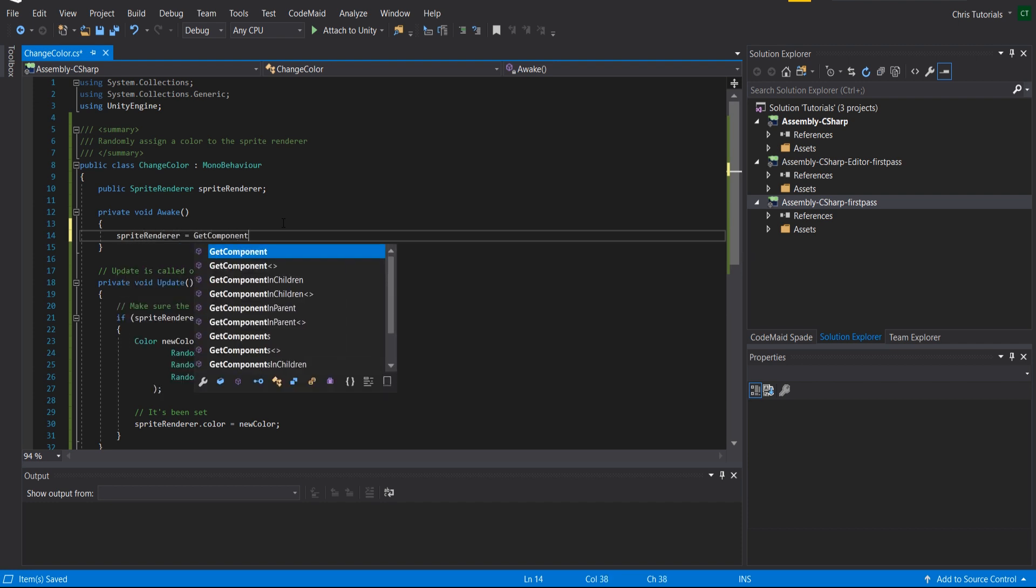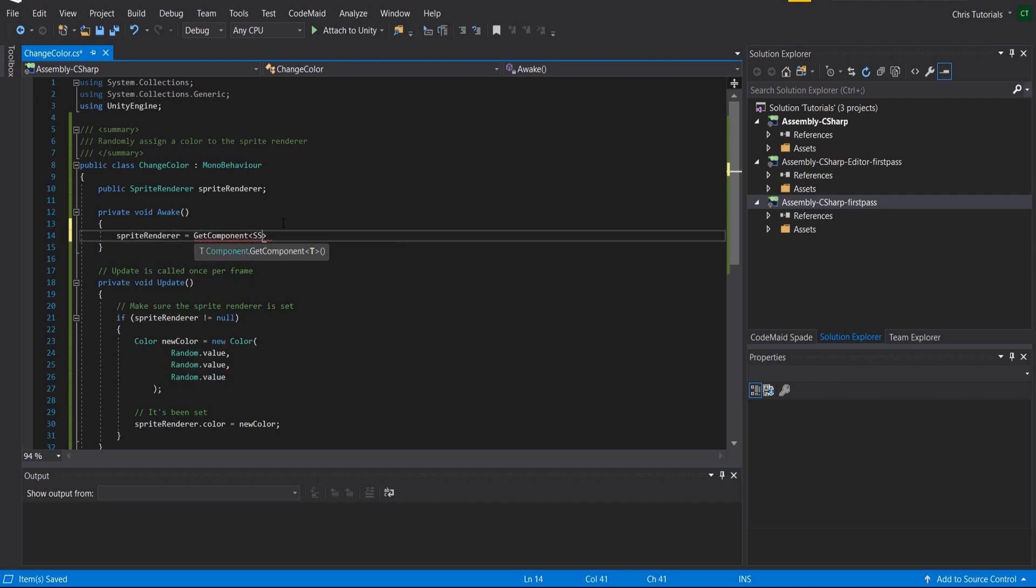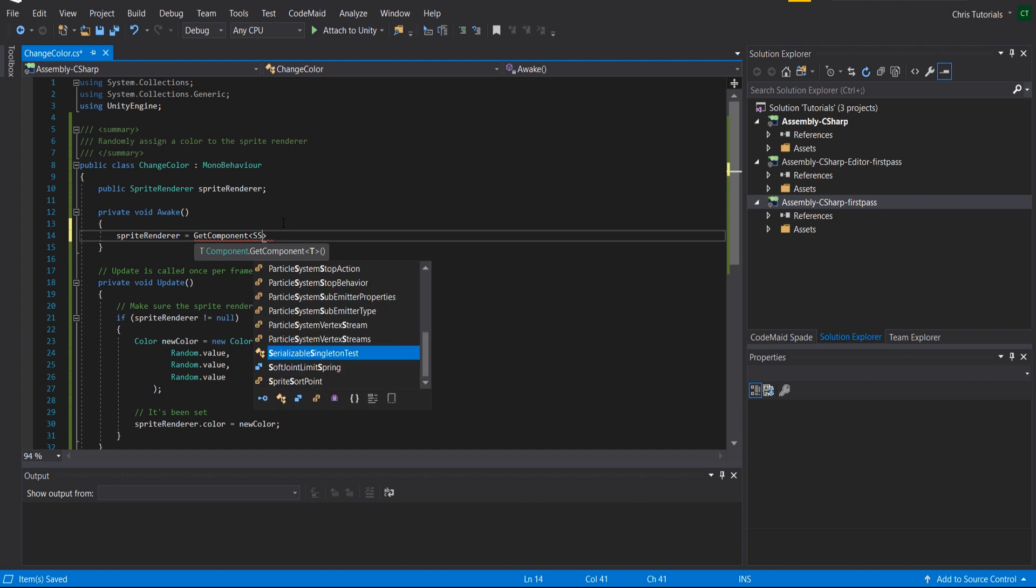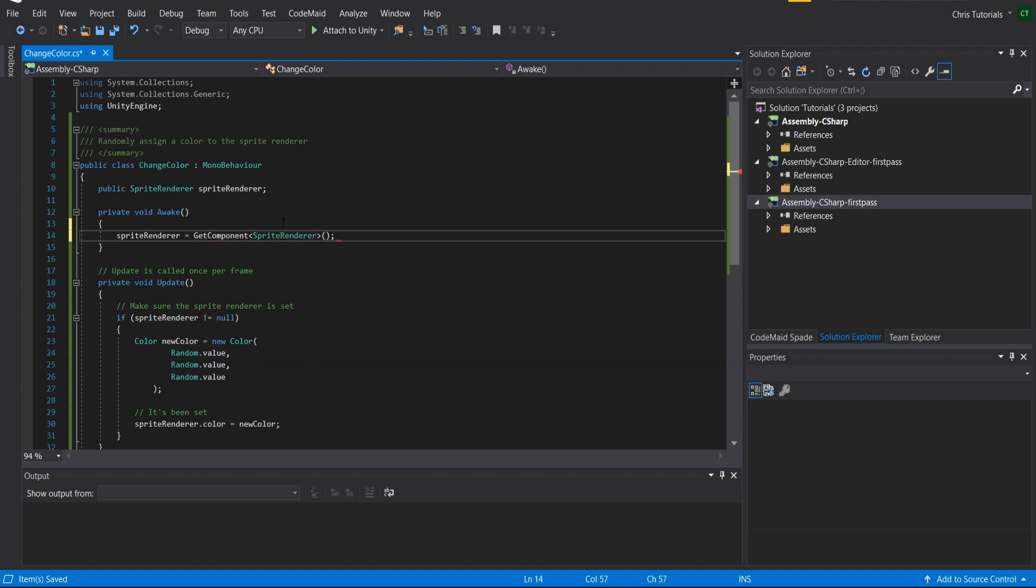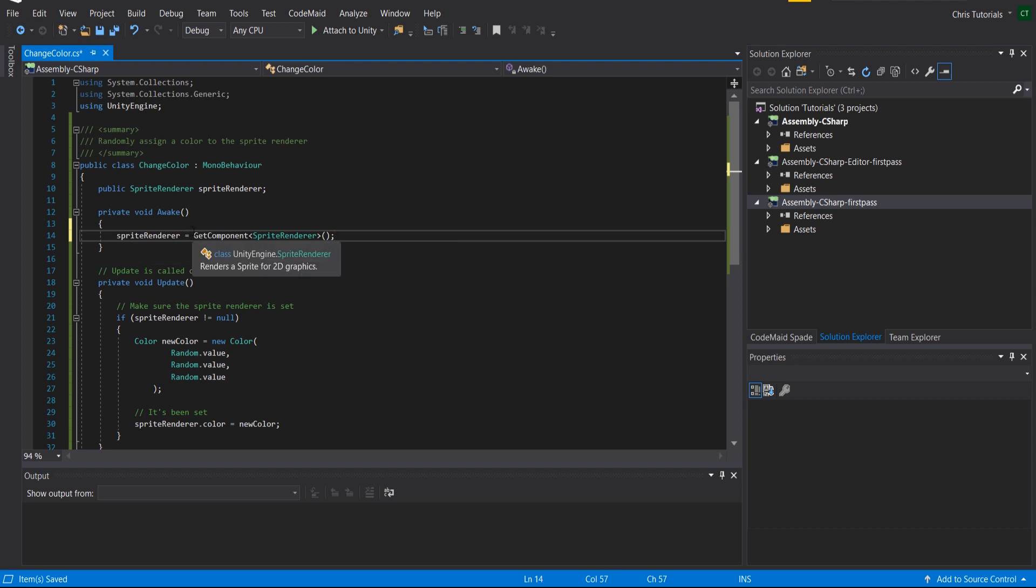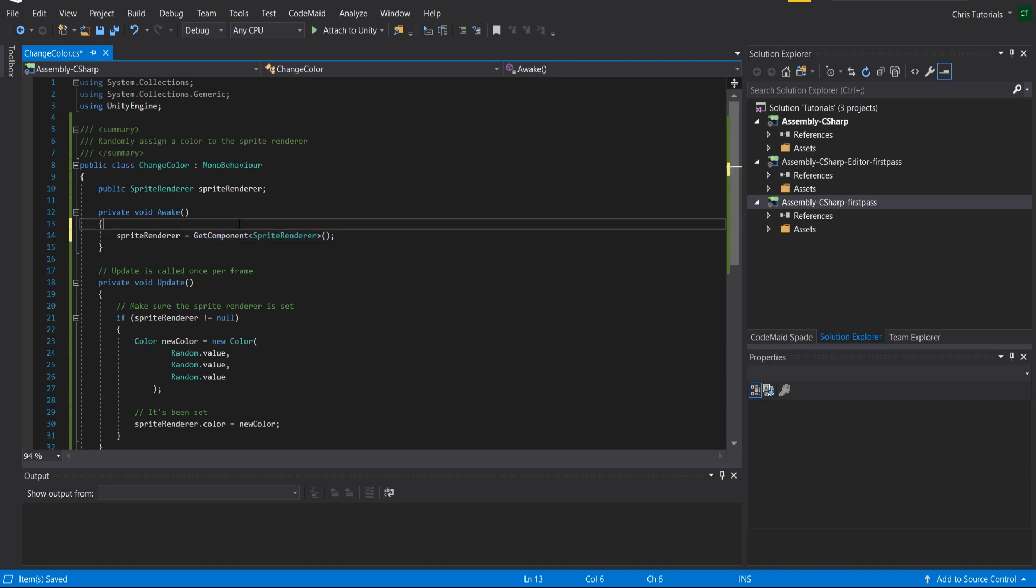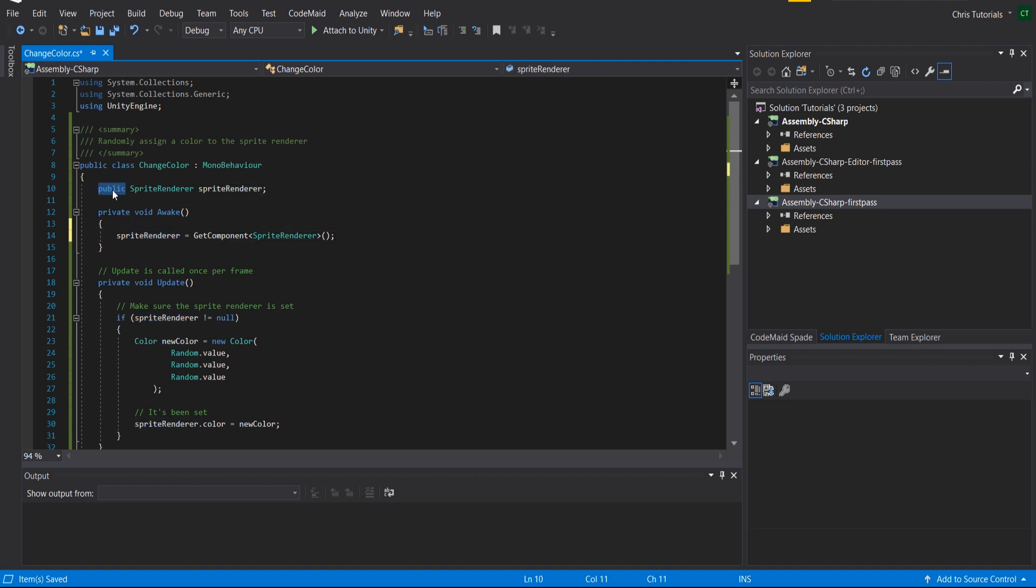And what this means is that when the script awakes in the game, when the game object exists and the script is attached to it, it's going to automatically find the sprite renderer component on the game object and it's going to set the sprite renderer variable equal to that. So by doing that we could actually just change this to private.